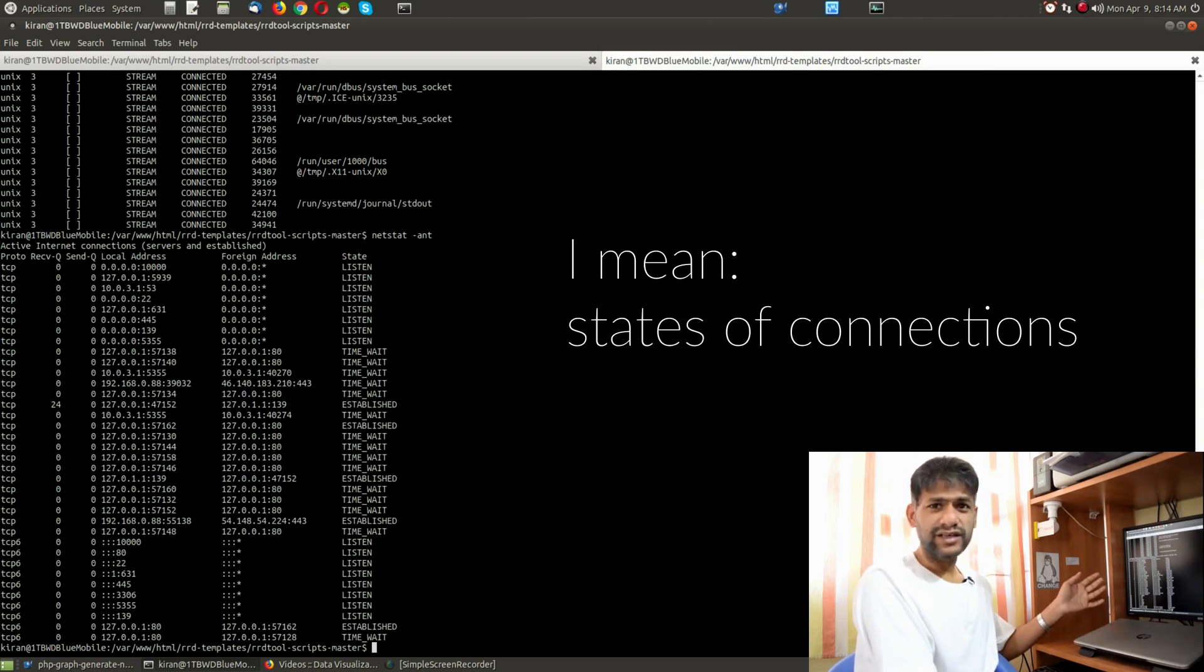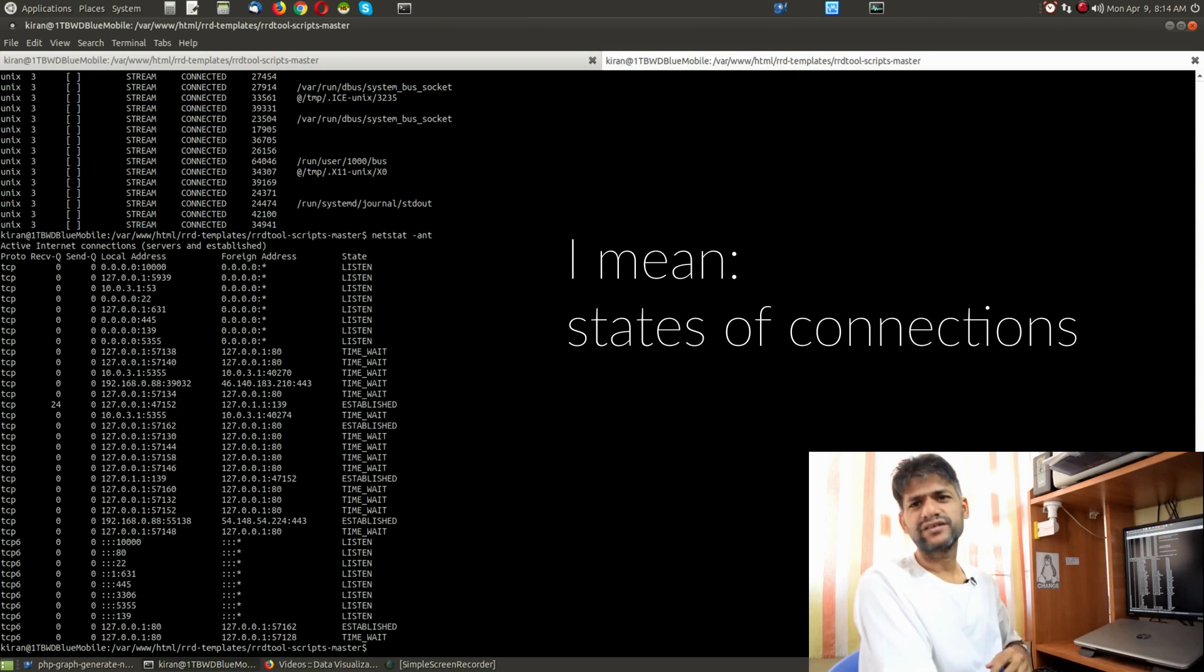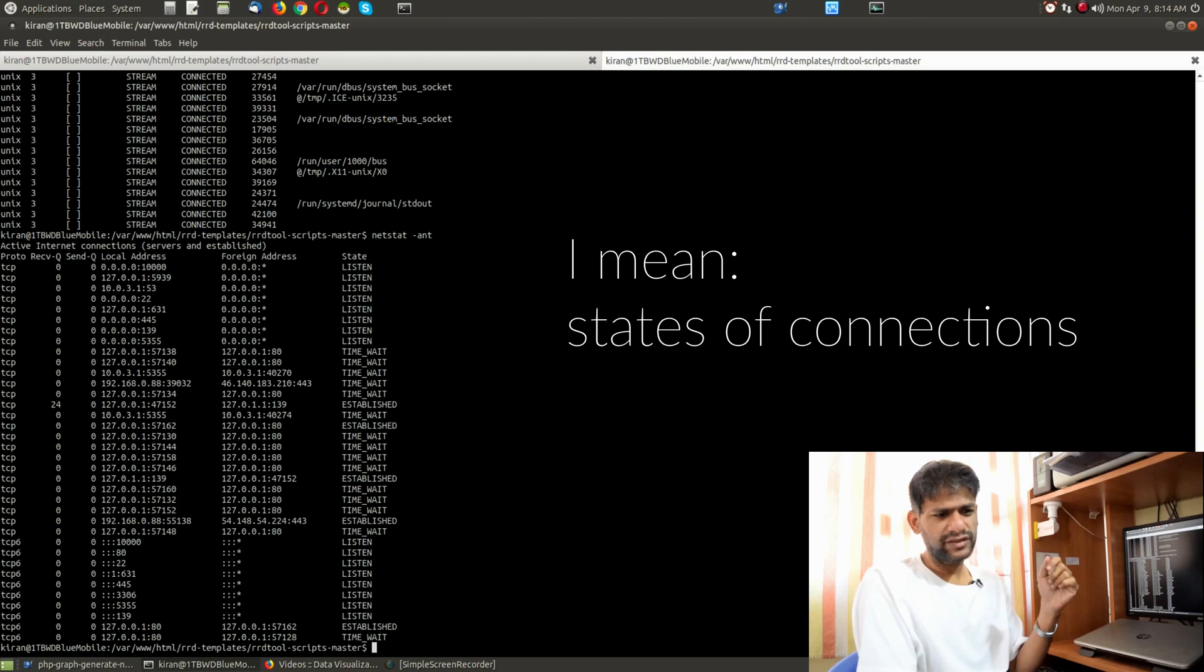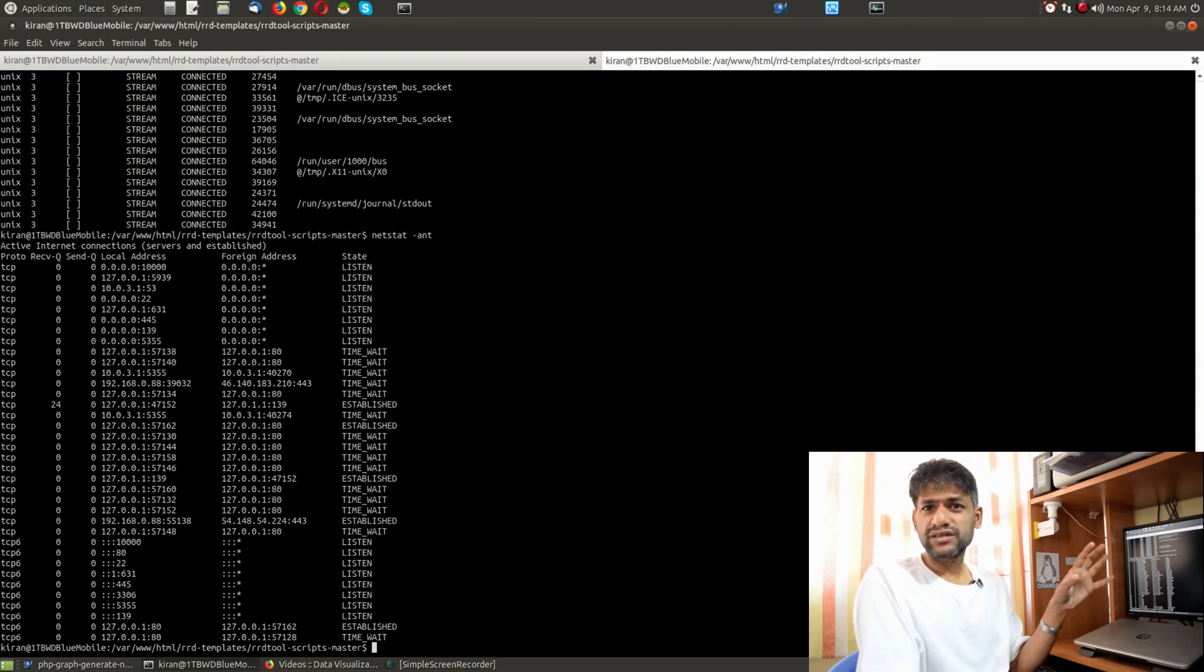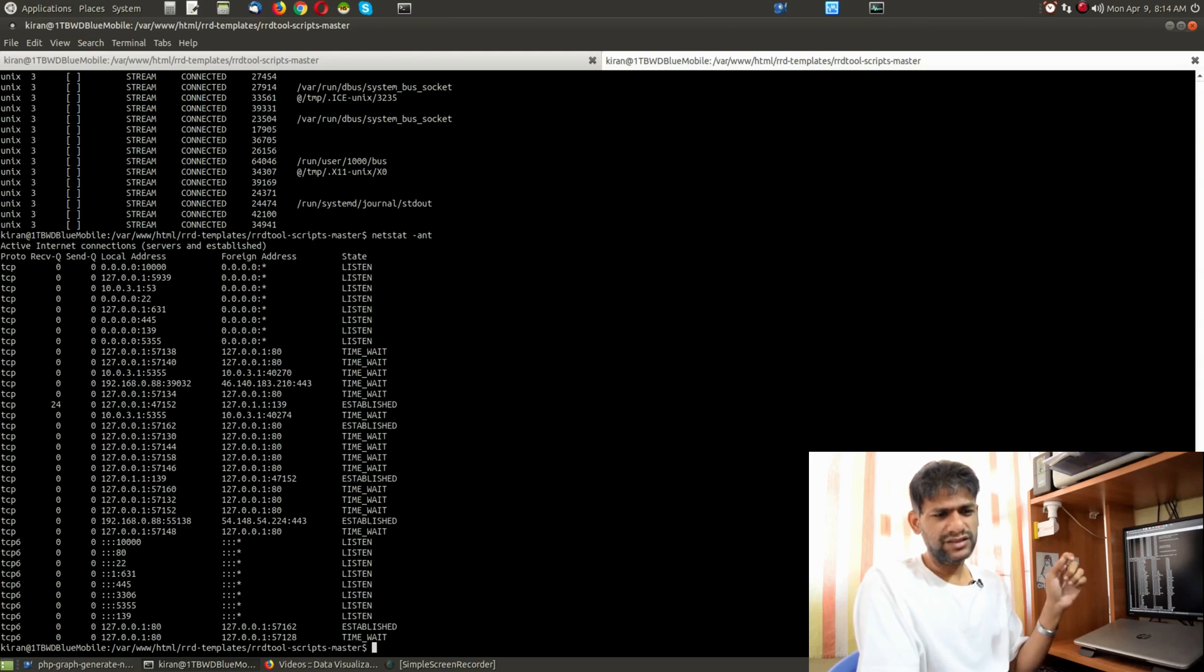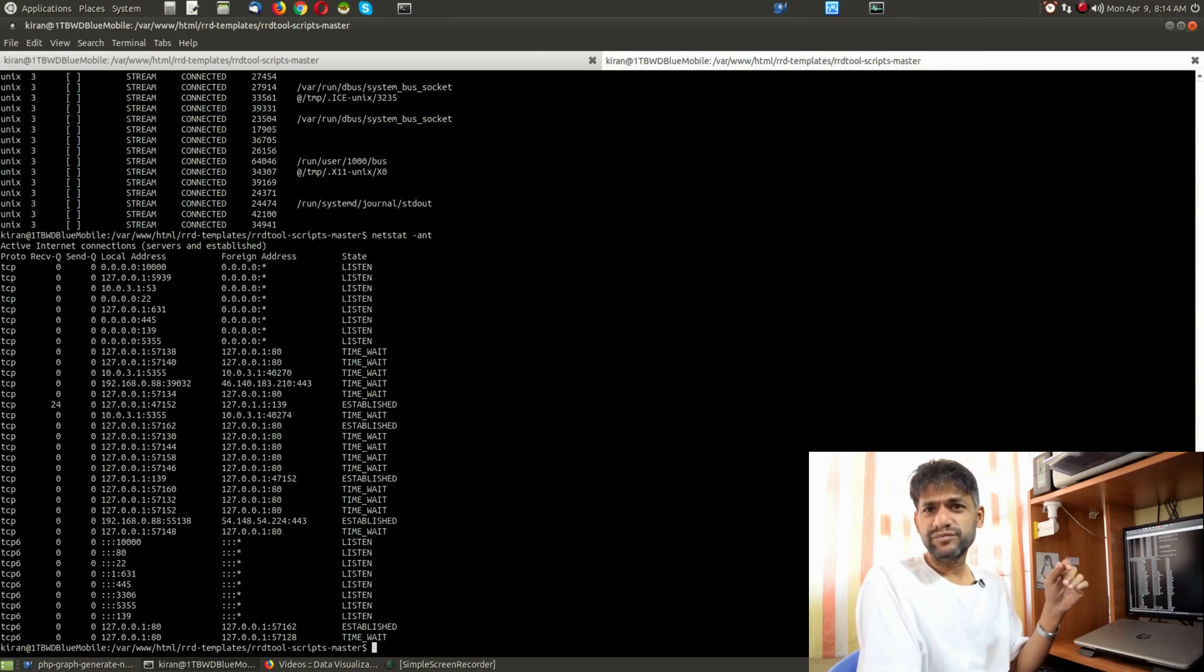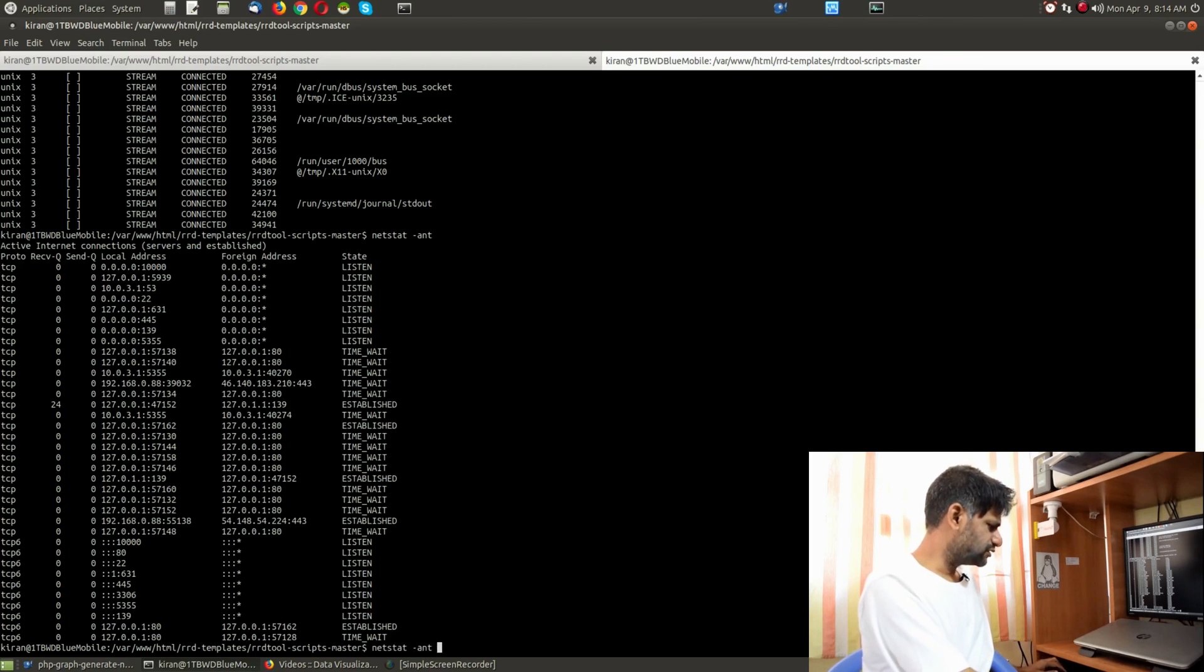If you are a network programmer, it's interesting whenever you work on TCP stack level stuff and analyzing system parameters. You can do grep established and filter the same.